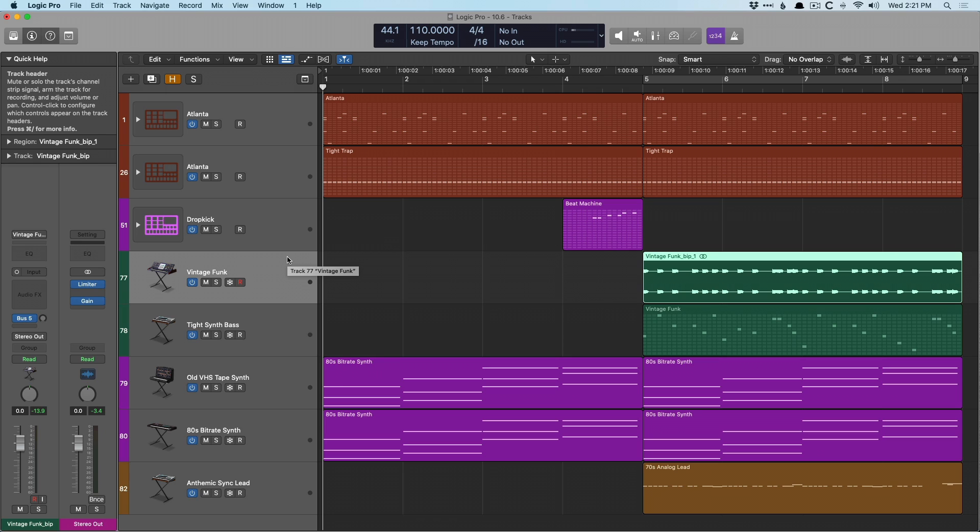Today let's talk about managing mono and stereo tracks across your projects. How to change mono to stereo, stereo to mono, how to adjust the orientation of software instrument tracks, and how plugins can further complicate or enhance your workflow in this department.